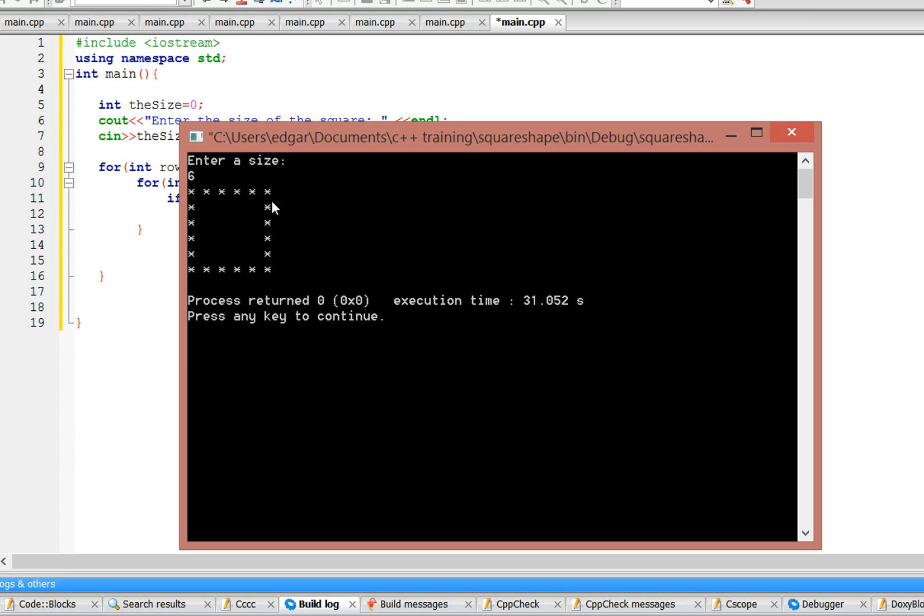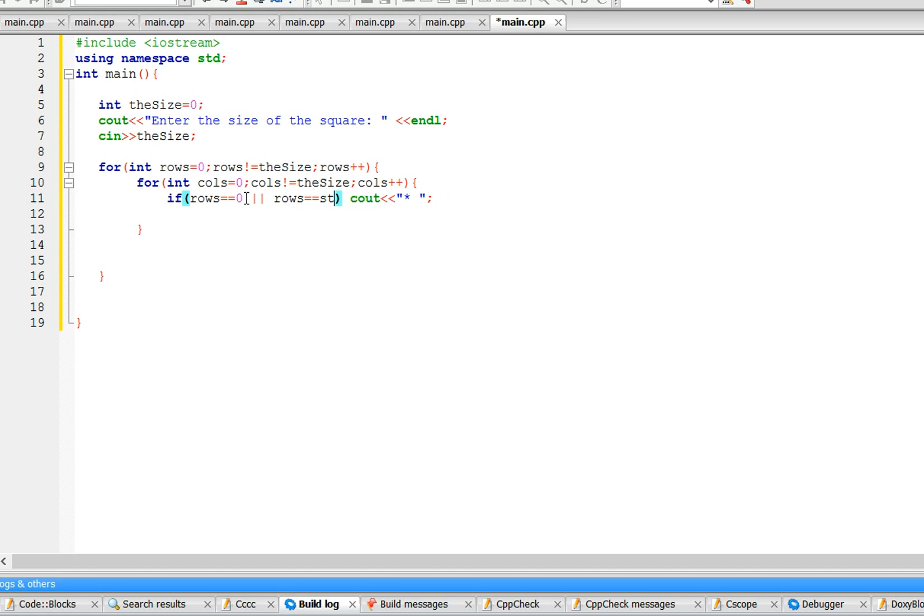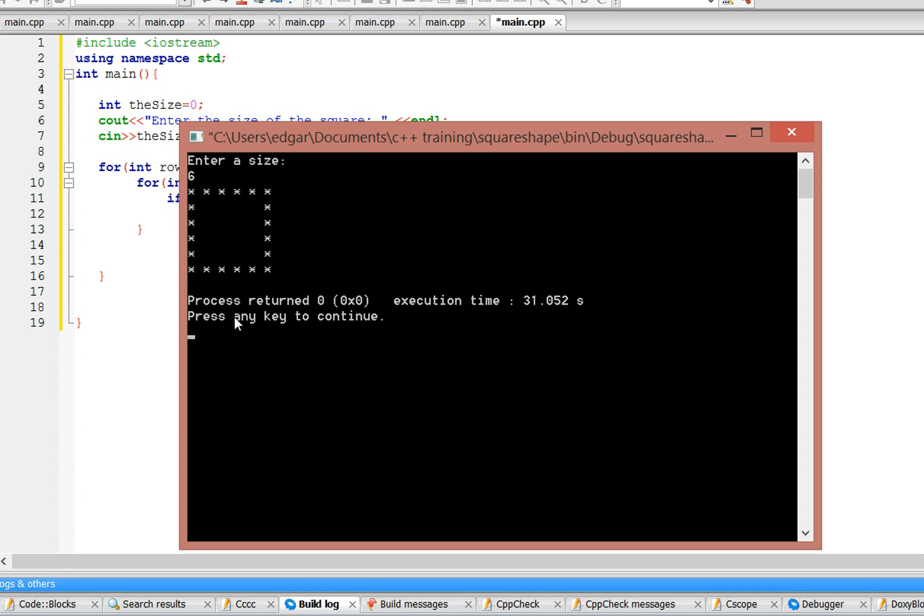So when it's row five, it's going to equal size minus one, because six minus one is five. So if rows equals size minus one, then it's also a star. Okay, so we've dealt with this row and this row. Now we have to deal with these columns.